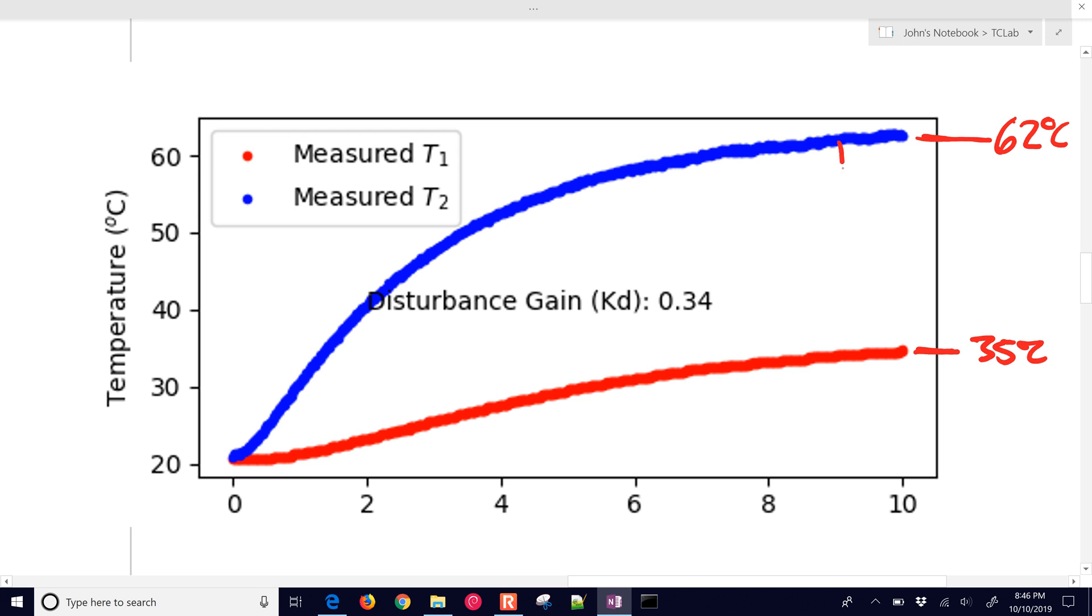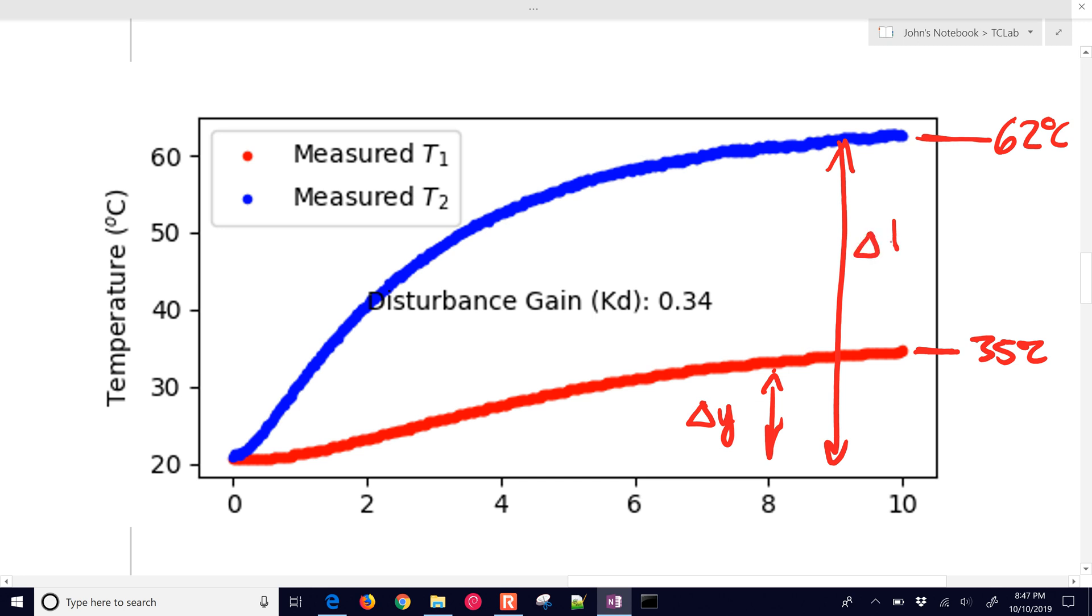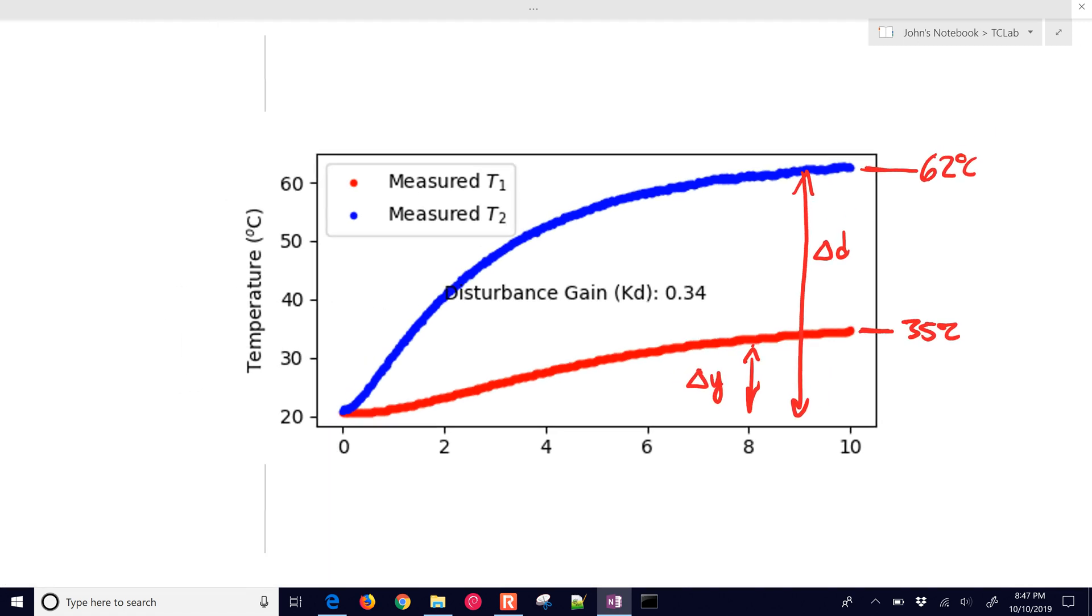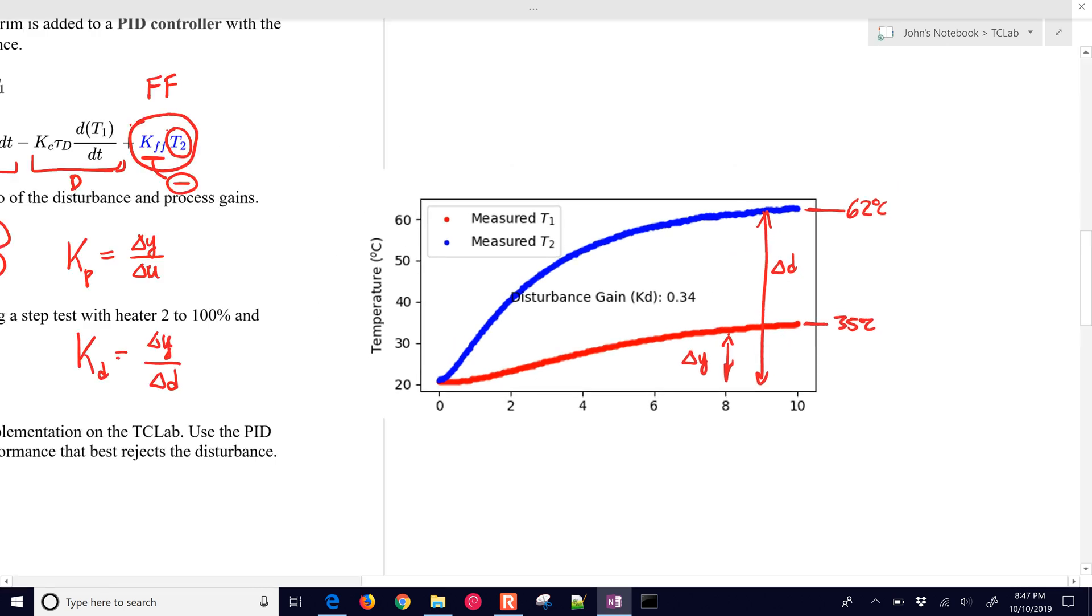We look at this change divided by ΔY/ΔD. That is going to be about 0.3. So if you have a 1 degree temperature increase in temperature 2, it makes about a 0.3 increase in temperature 1.